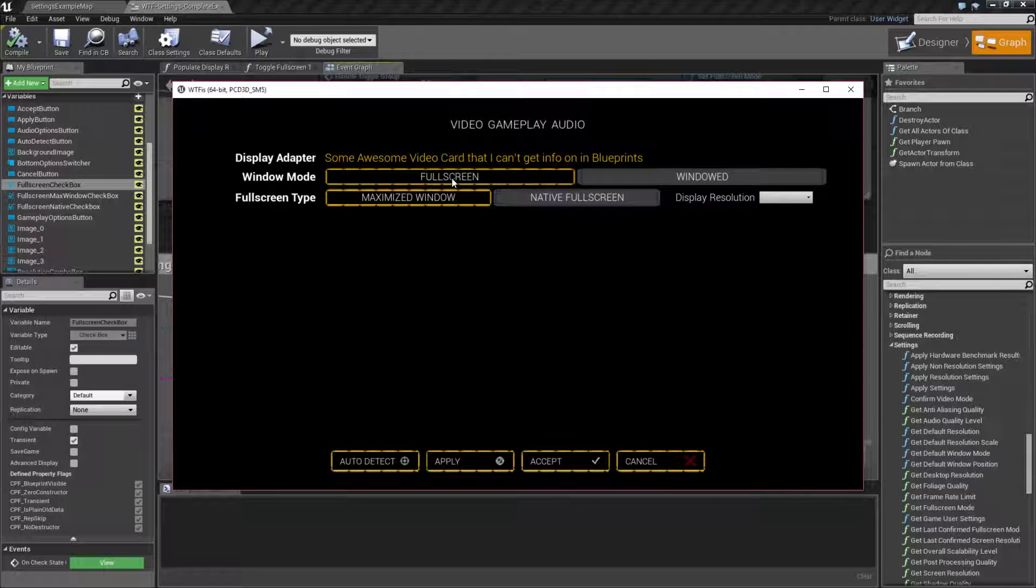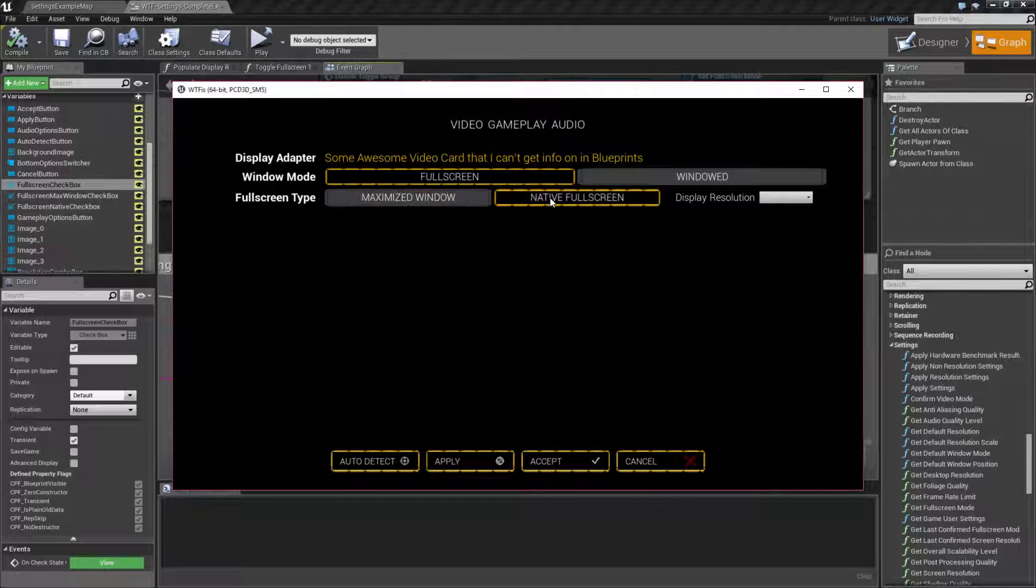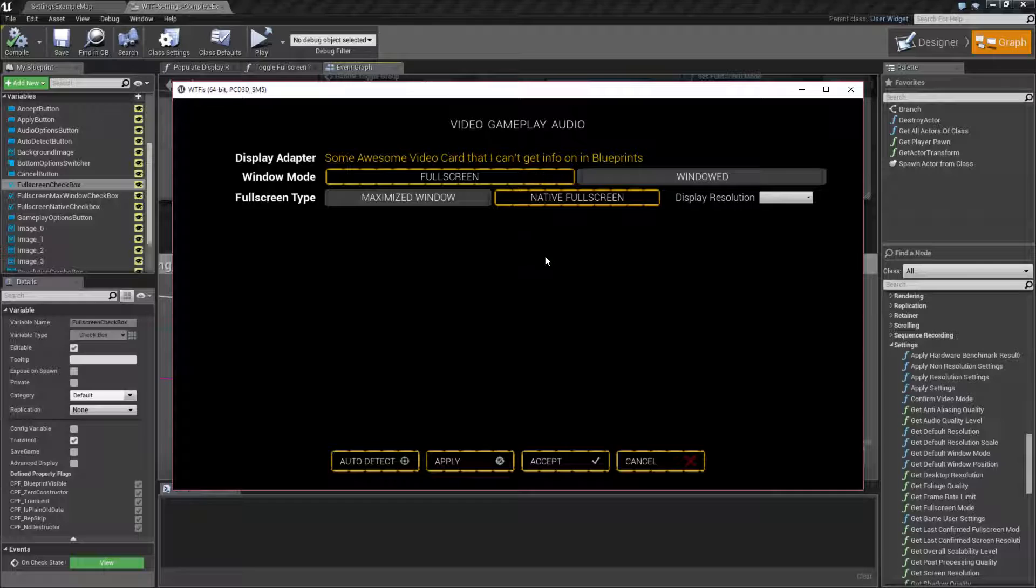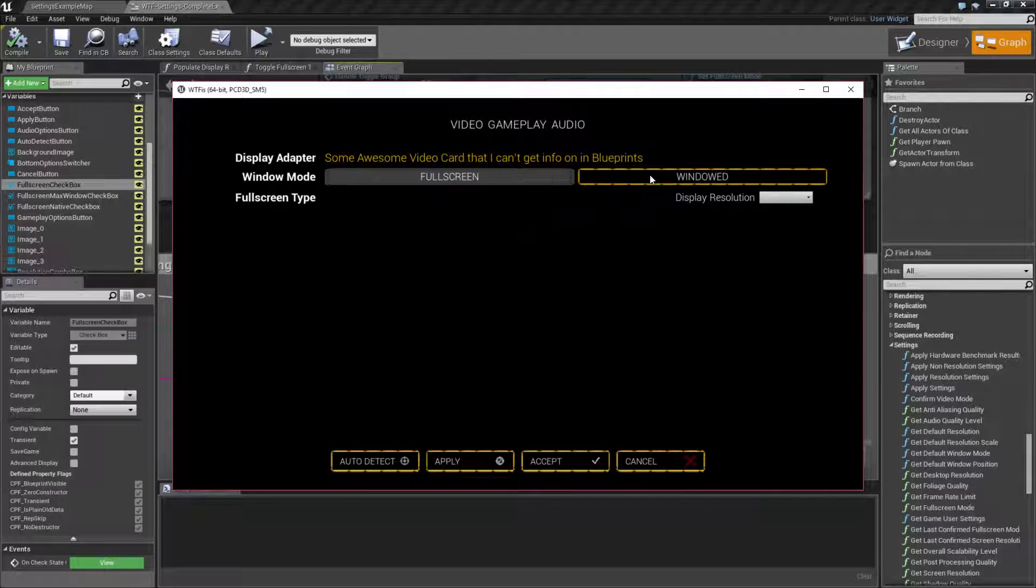I have three options basically. Maximize window, which is borderless windowed, native full screen, which is full screen where your monitor runs at that resolution that you set it to and it runs at full screen, and then you have windowed mode.